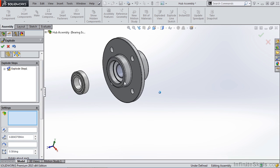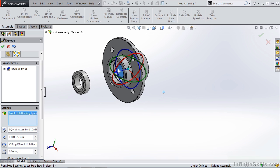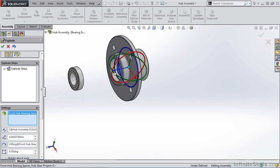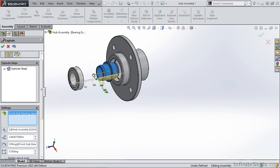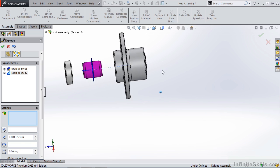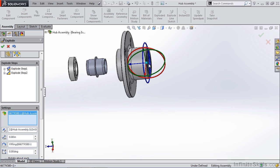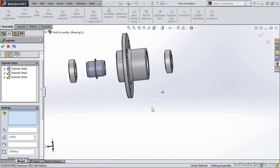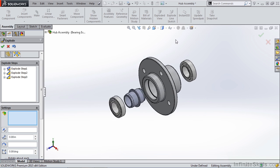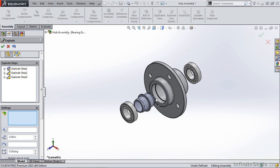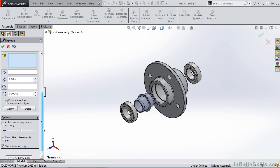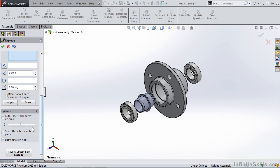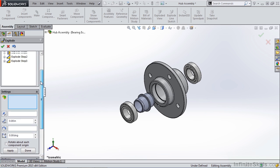I also want to take a look at exploding multiple components. Let's go ahead and drag our spacer out and let's drag the bearing out. So now what we can do is select a view, for instance an ISO, and make sure that everything is in line. We also have some auto space components on drag.